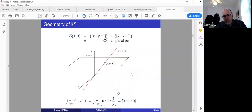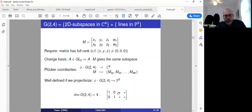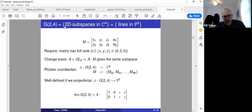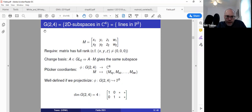That was a reminder about the projective plane. We're also going to talk about the Grassmannian G(2,4), which consists of two-dimensional subspaces of four-dimensional space. One-dimensional subspaces of four-dimensional space would give P3, three-dimensional projective space. A two-dimensional subspace of C4 corresponds to a line in P3. So G(2,4) parametrizes lines in three-space.